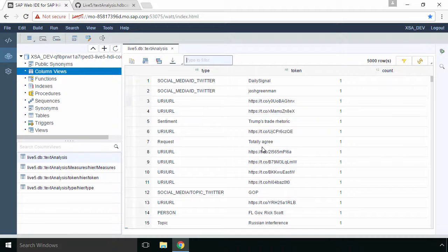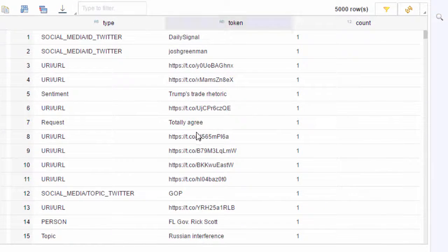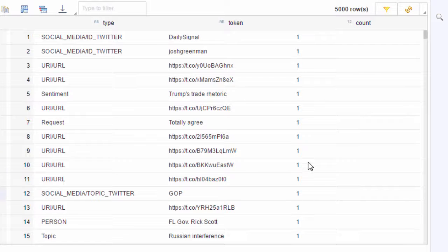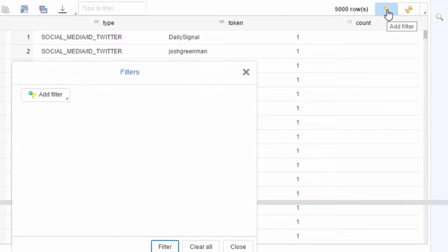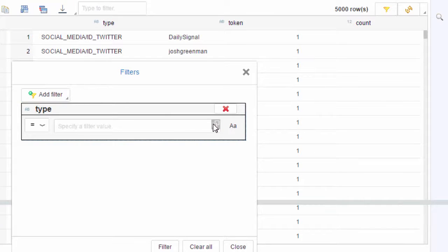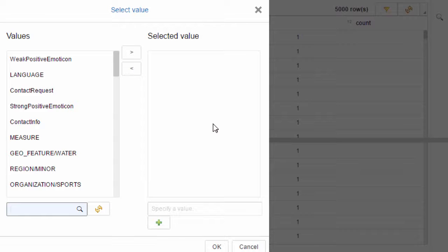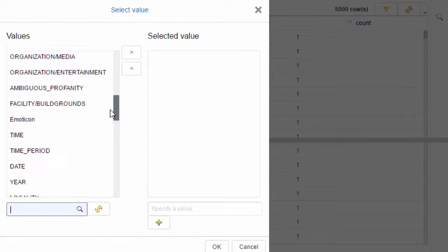In terms of the data we have our type, our token and the count of each which has been mentioned. Now if we filter we can go and look at the profanity. So if I select the type and if I click on the drop down the specify filter value you should be able to find unambiguous profanity.